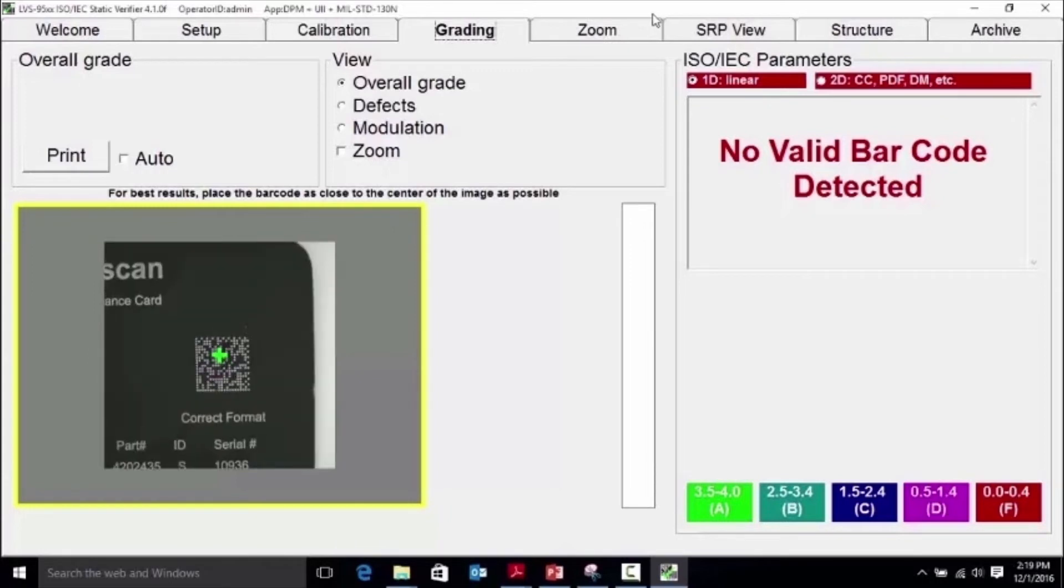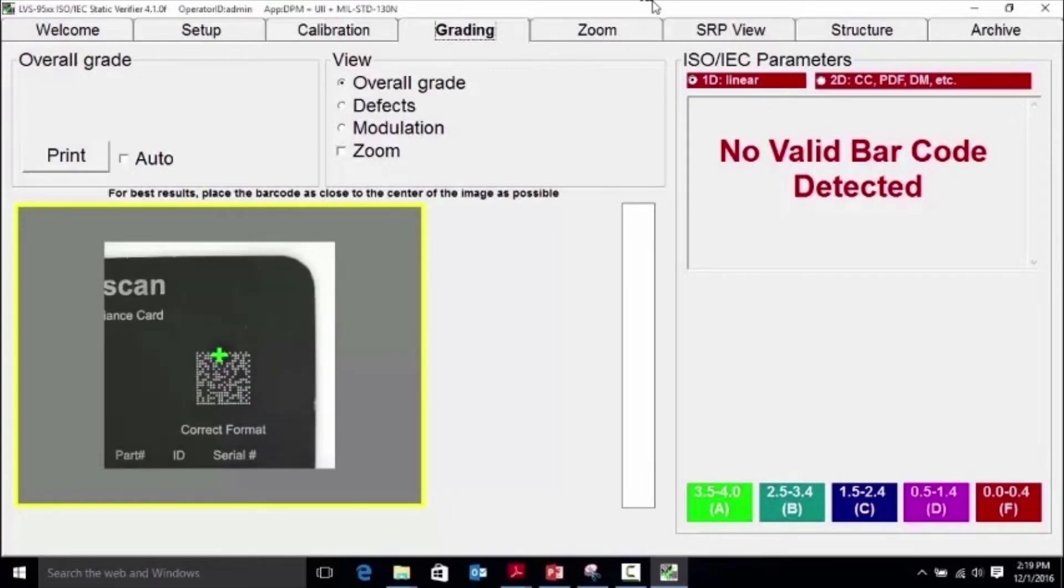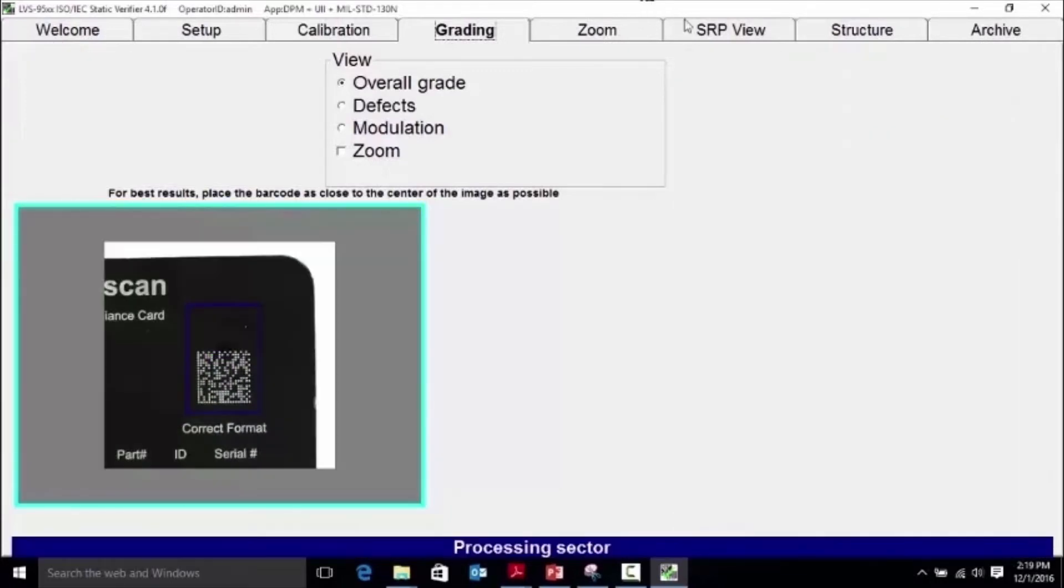Place the part with the direct mark on the verifier window and position for grading. Once the blue sector is around the symbol, the software will grade the symbol.